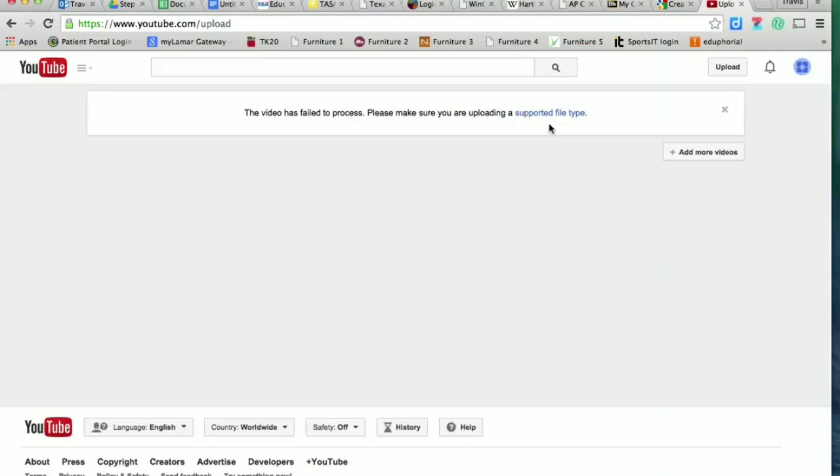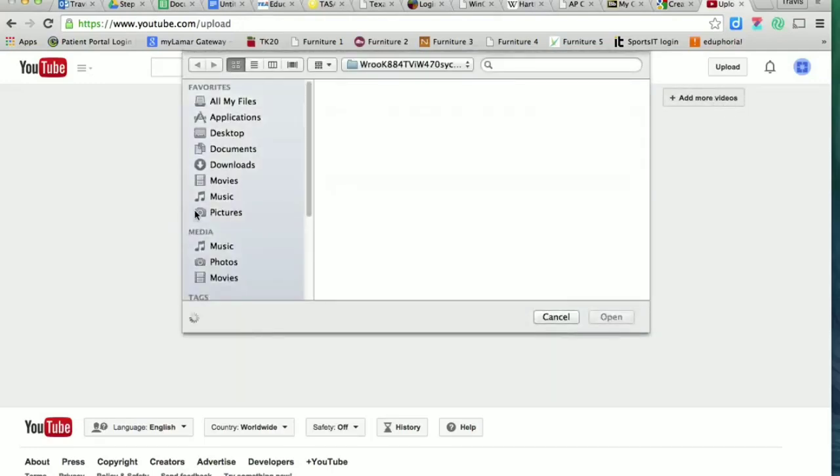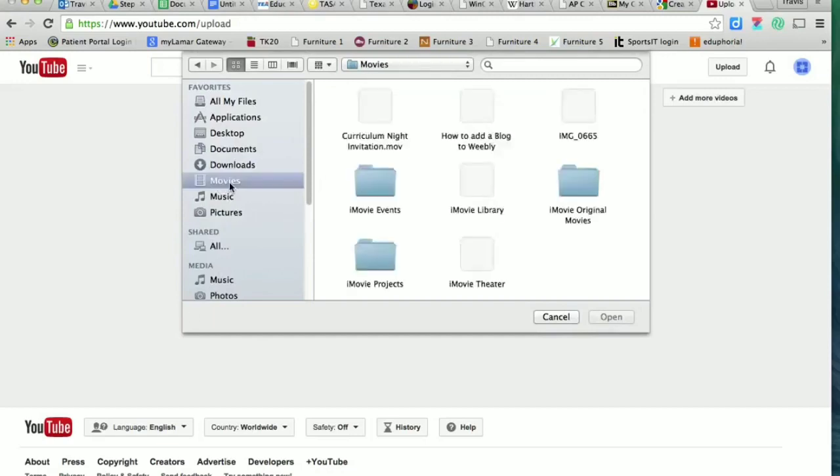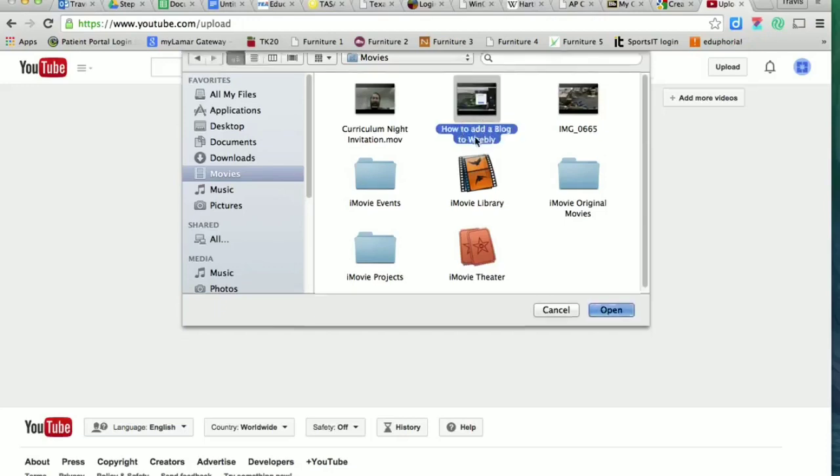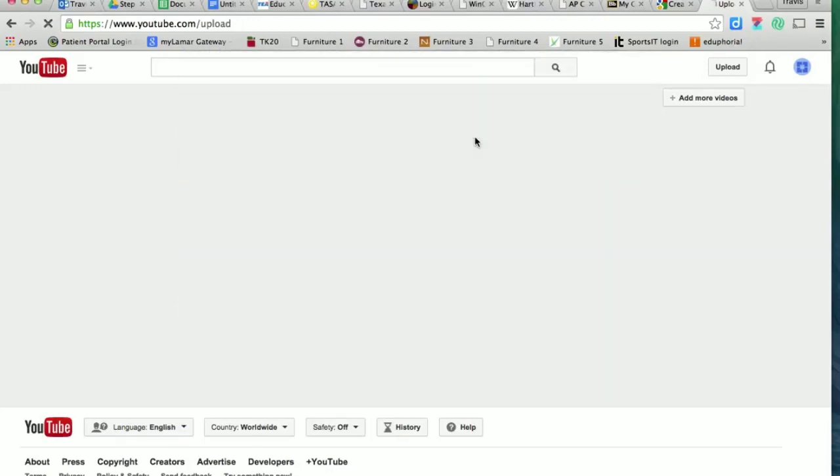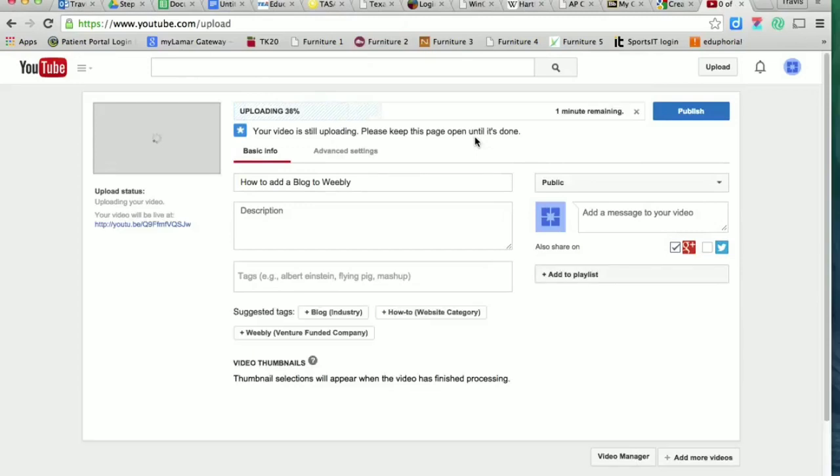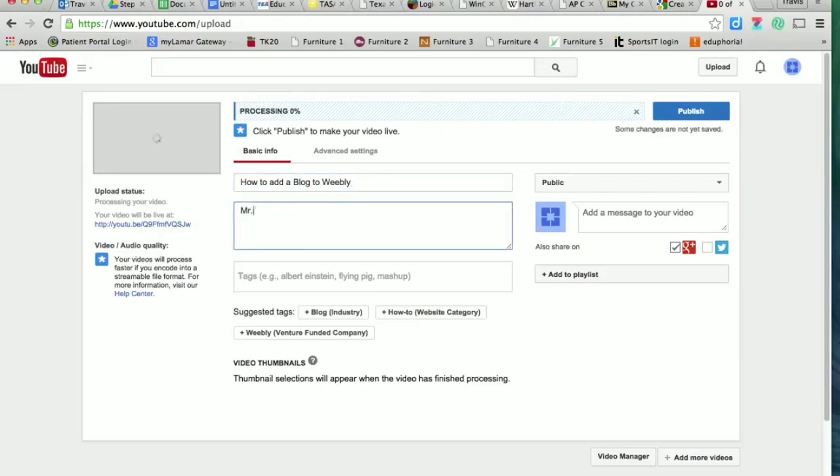For mine, I accidentally chose a video that is not supported, so I'm going to go back. That's why—it's a .mov instead of an mp4. Let's see, is that one an mp4? I think that one is. Let's try that one. There we go. So here I've already got a title and description.